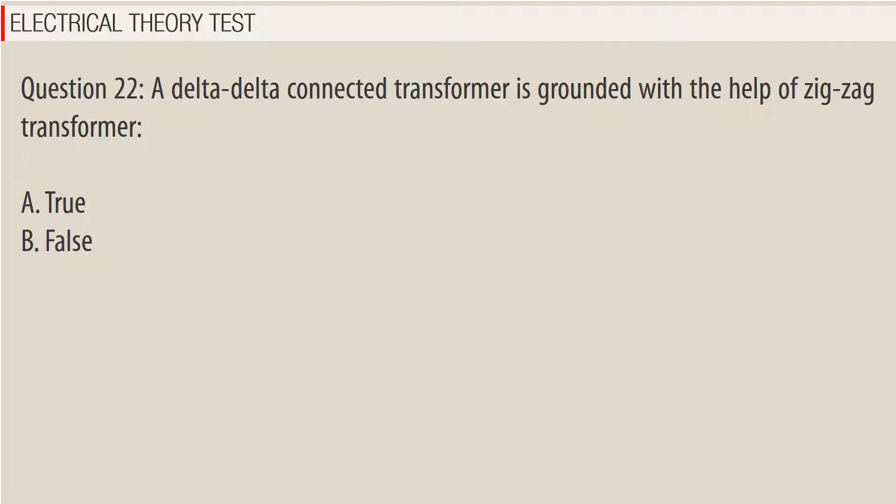Question 22: A delta-delta connected transformer is grounded with the help of a zigzag transformer. A. True, B. False. Answer: A.